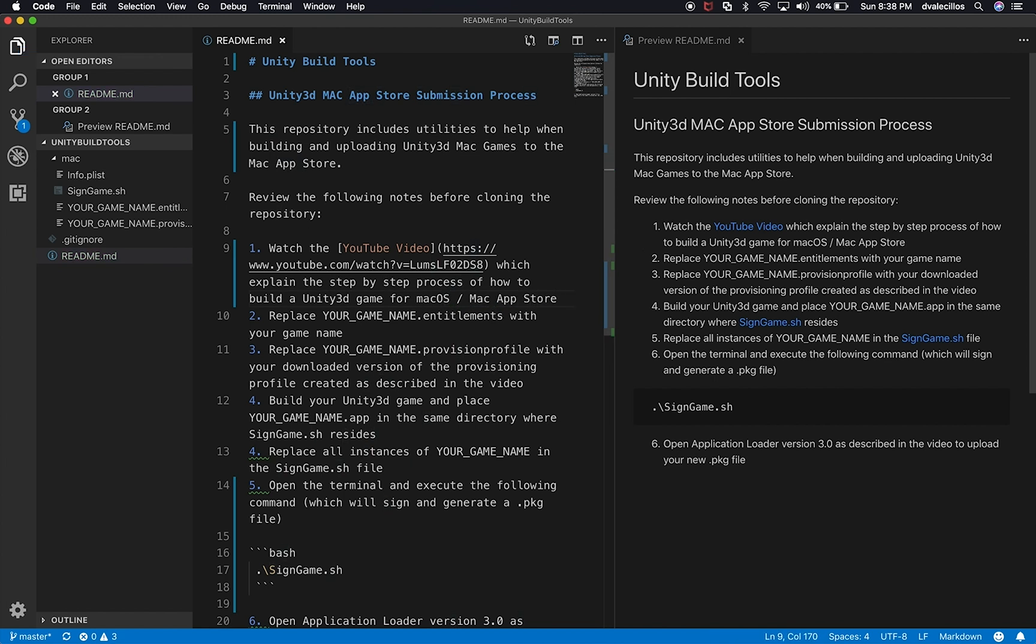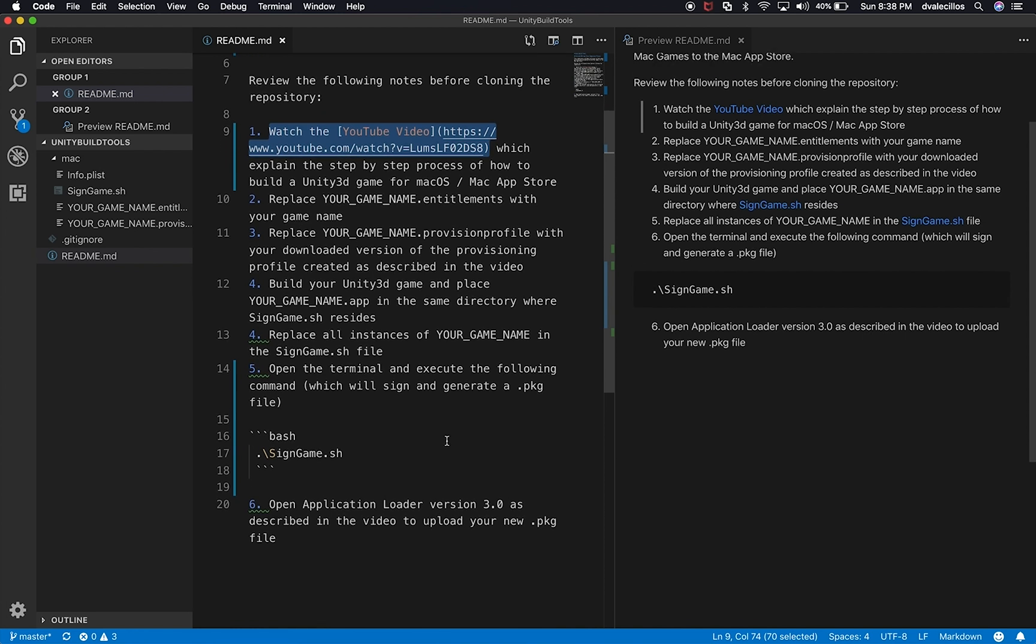So watch the YouTube video, which explains the step-by-step process of how to build a Unity 3D game for macOS slash app store. Excellent. So as you can see, I have a link in here and I also did something new, which is the command to sign the game.